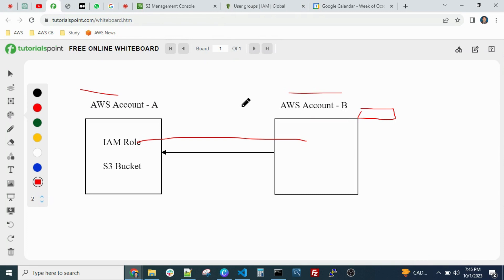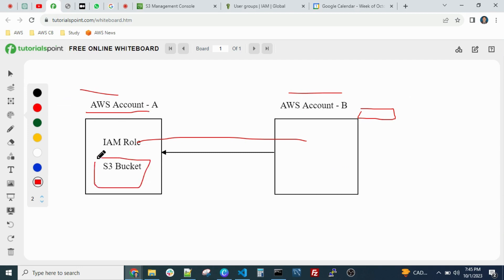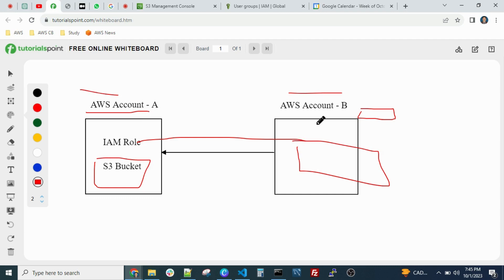We have two AWS accounts set up. On Account A we have an S3 bucket, and we will create one IAM role here. That S3 bucket we will access from Account B, which is a different AWS account. This situation arises when we have an application in Account B and our S3 bucket is in a different account — in that situation we can use this cross-account feature.